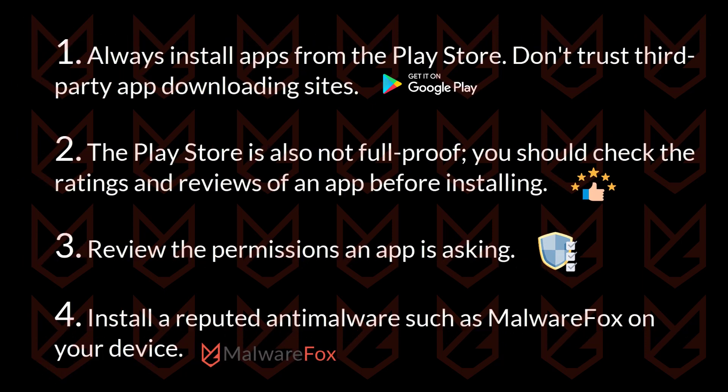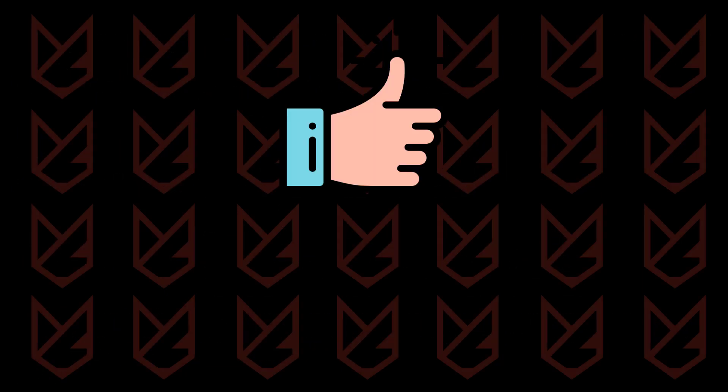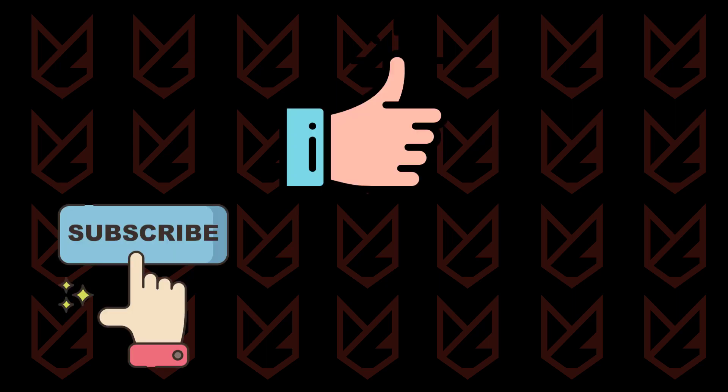That's it for this video. If it does help you, press the like button and share the video with your friends. We keep uploading videos related to computer security, so subscribe to our channel and press the bell button to make sure you don't miss anything.